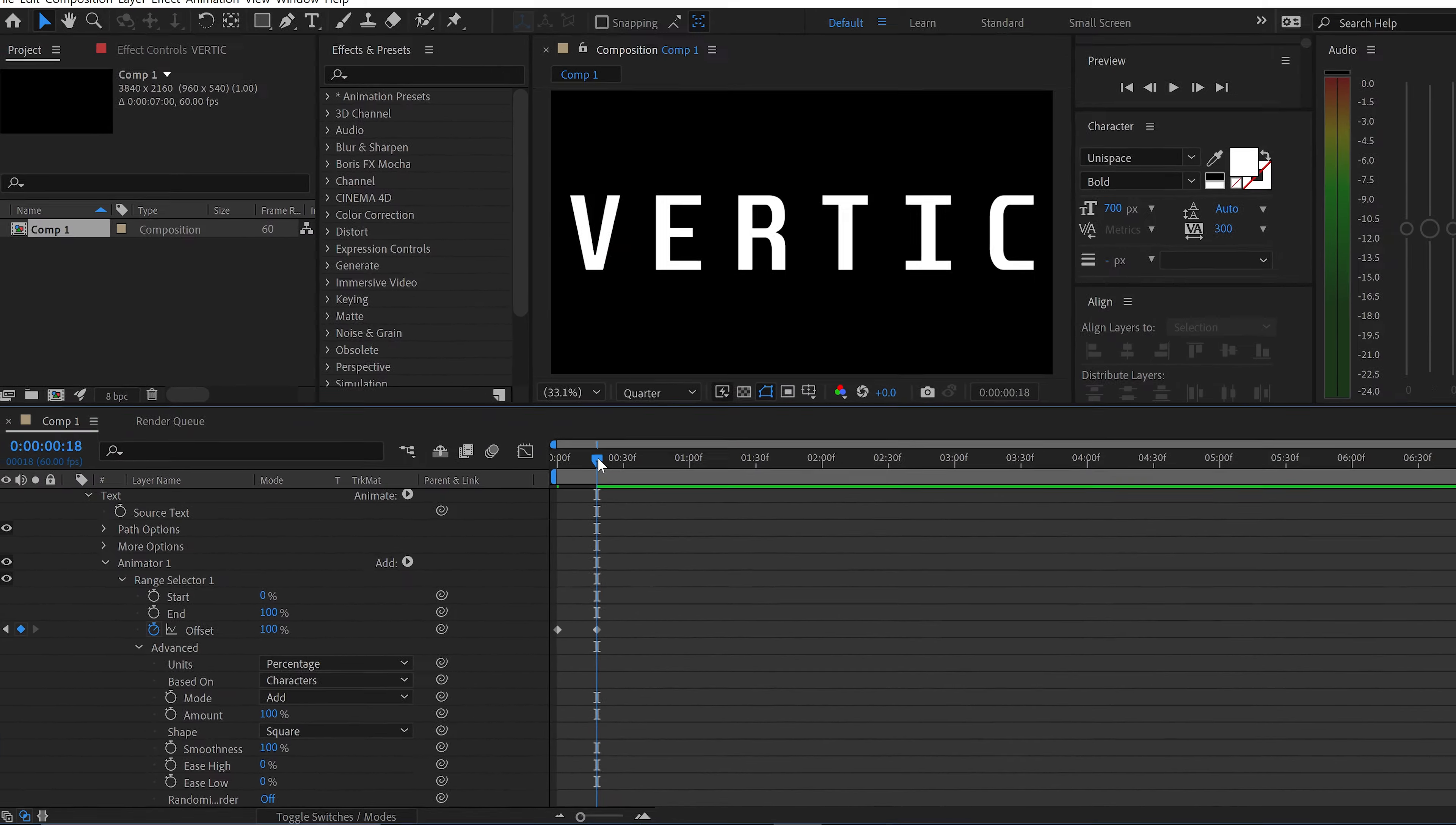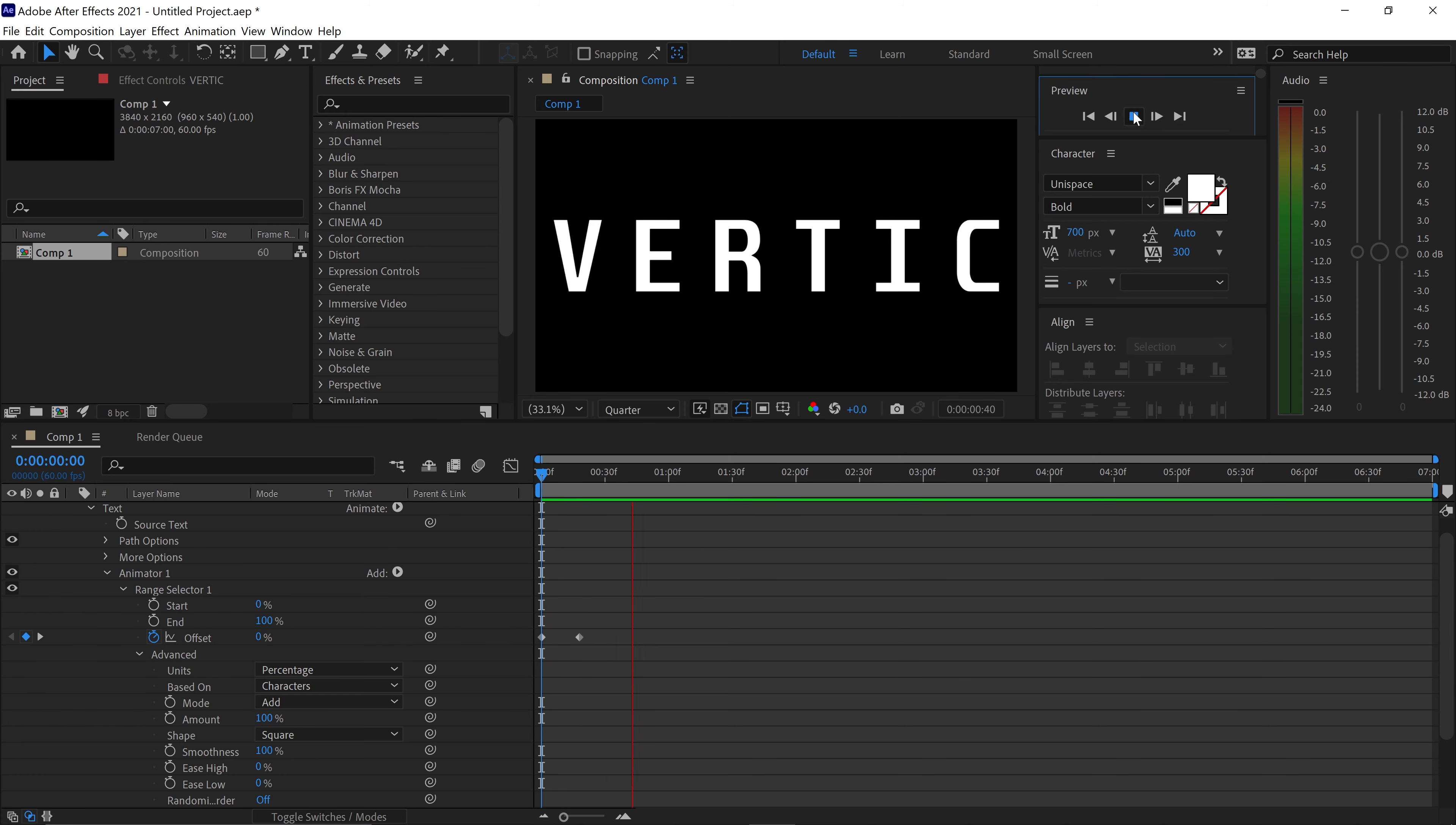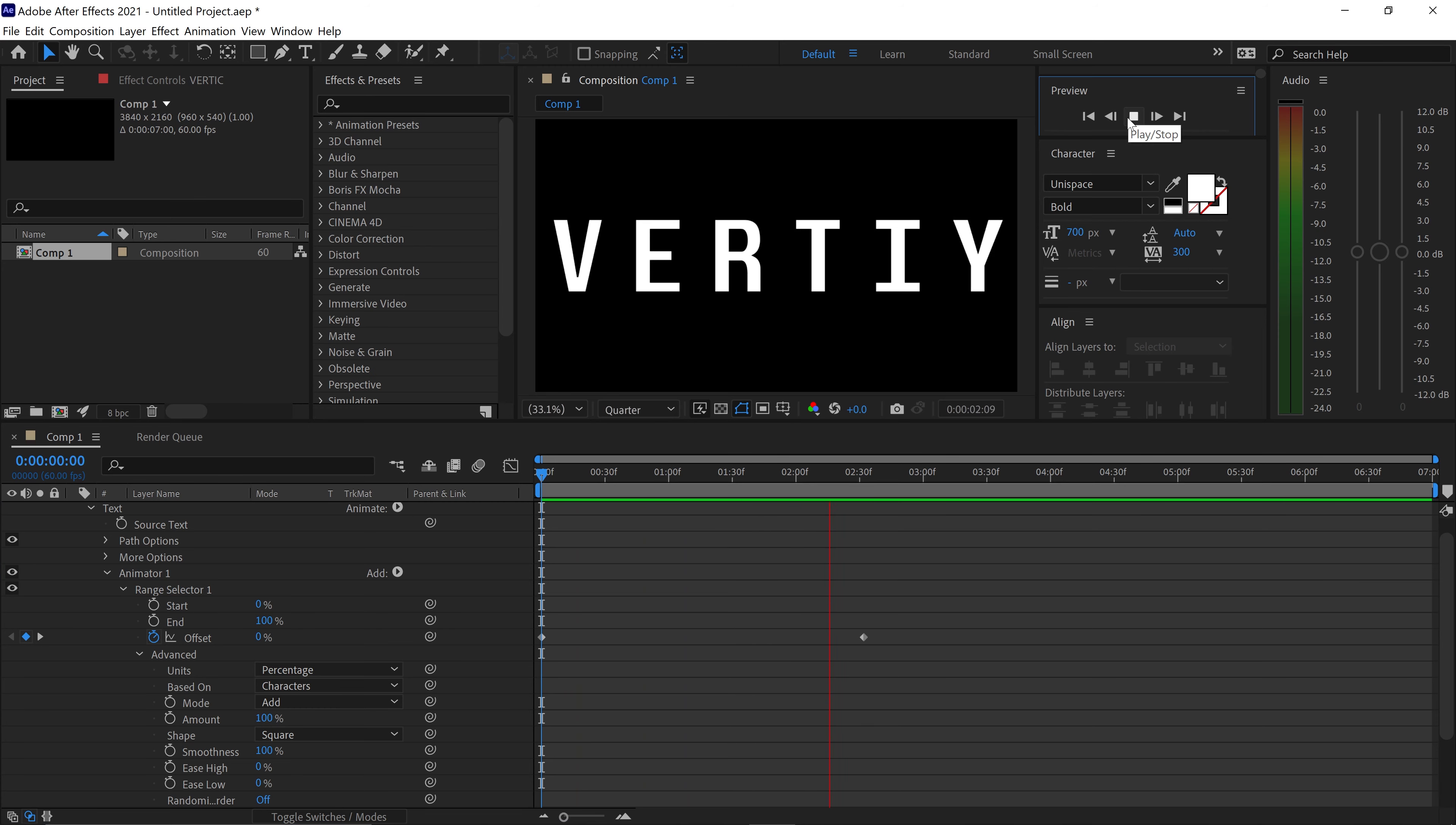So what this will do is it will make it go from 0 to 100 and as you can see it will slowly start to reveal the text. If you wanted this to be quick you can move the keyframes much closer together, but if you want it slower then you would just move the keyframe much further out. This will give it more time to randomly reveal the text.